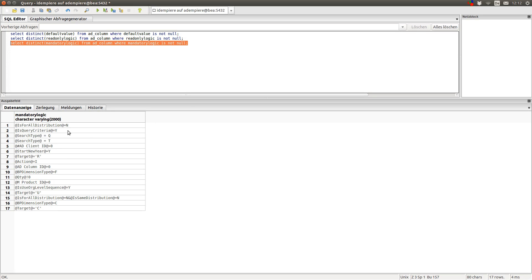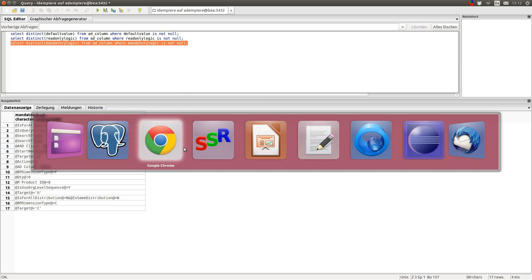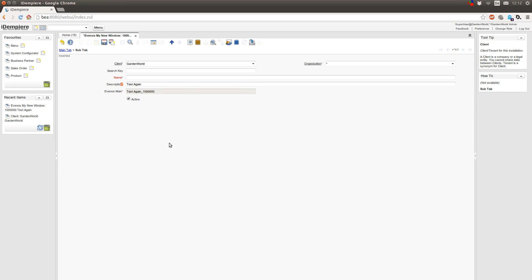And the same goes for the mandatory logic. You check if a given field in the context has a certain value, and based on this, you either make this field mandatory or not.